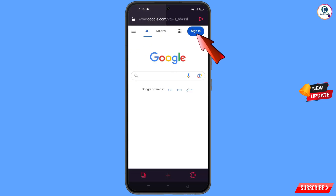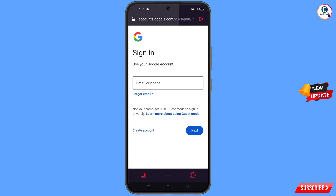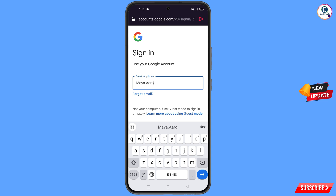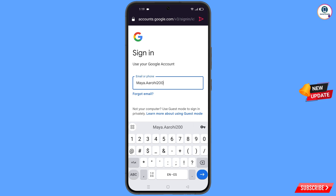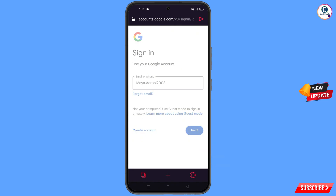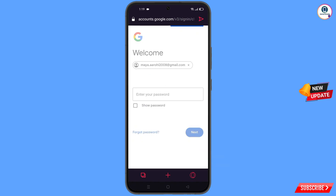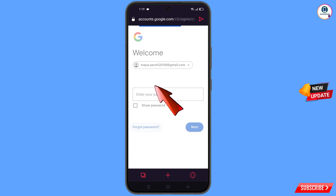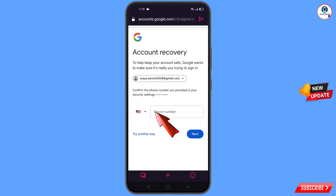After opening google.com, tap on sign in. Type the Gmail account you want to recover and tap next. Google will ask you to enter your password — since you don't remember it, tap on forgot password. Google will then ask about two-step verification; since you don't have access to your phone number, tap on try another way.